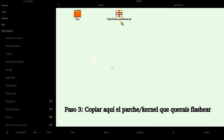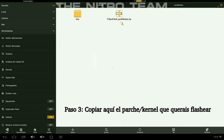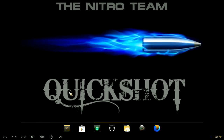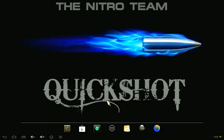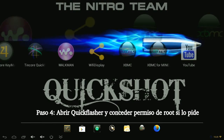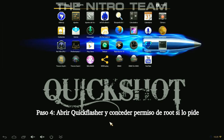Step three: copy the patch or kernel you want to flash into the Quickflasher folder. Step four: open Quickflasher and grant permissions if asked.